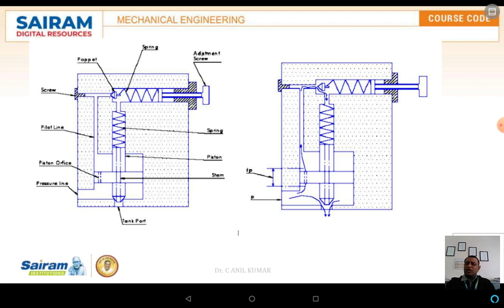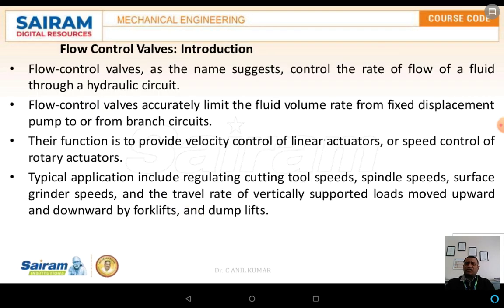This is the explanation of the compound pressure relief valve. The next part we are discussing is the flow control valve. We have already discussed direction control valves and pressure relief valves; the third part is the flow control valve. As the name suggests, it controls the rate of flow of fluid through the hydraulic circuits. Flow control valves accurately limit the fluid volume rate from a fixed displacement pump to or from the branch circuit.